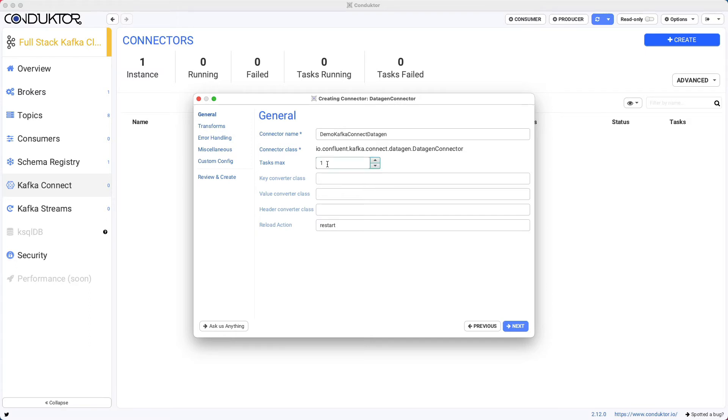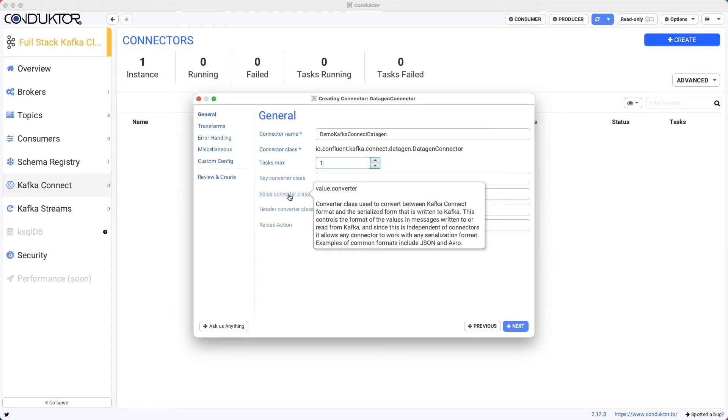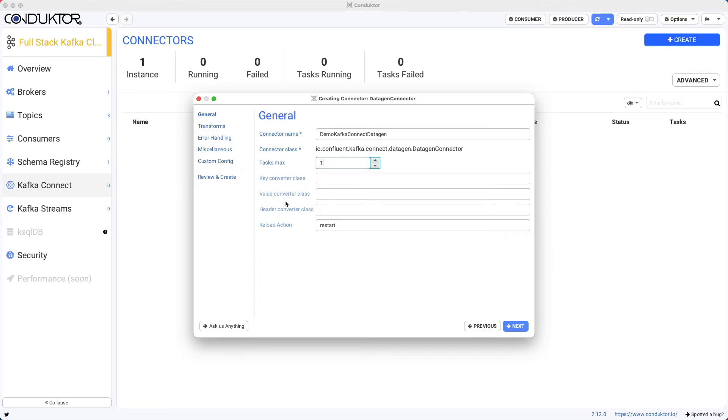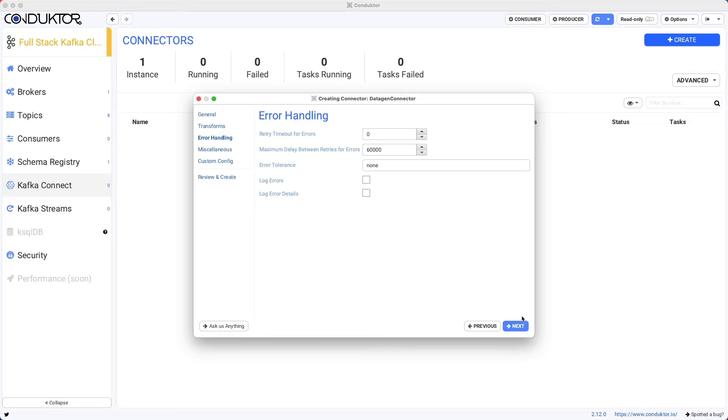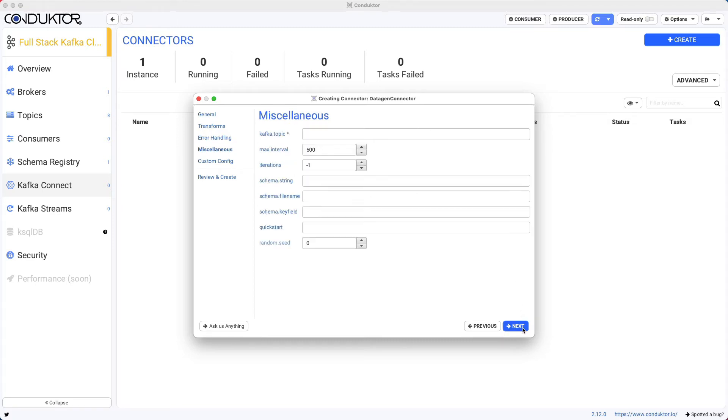And then how many tasks we want. So one task is great. The key and the value converter, we don't need it right now because we have the schema registry set up. And so this could be for override, but we will not set them up right now. For transforms as well, we will not set up any transforms. For error handling, we will not set up any error handling.